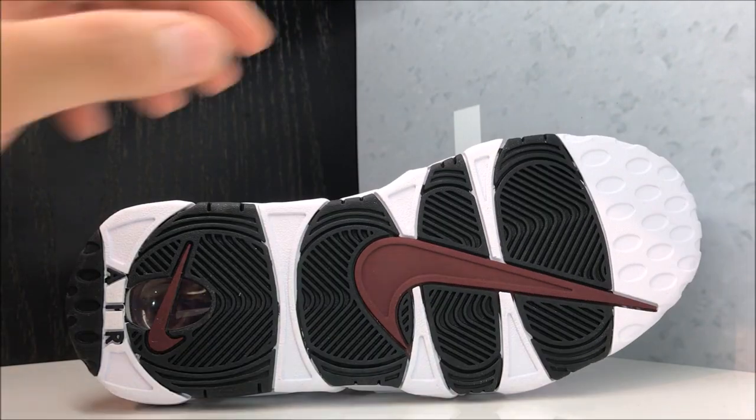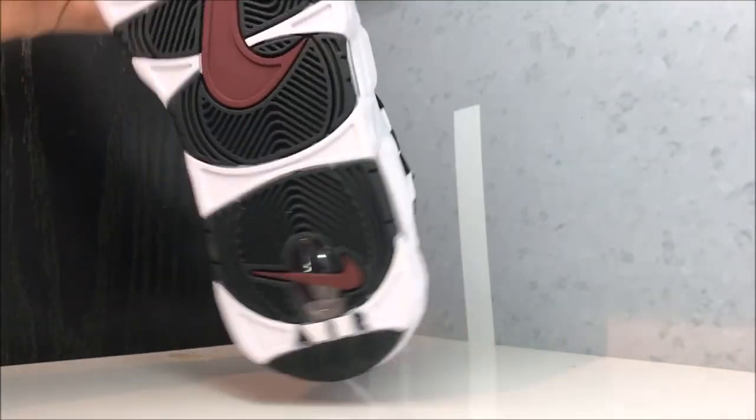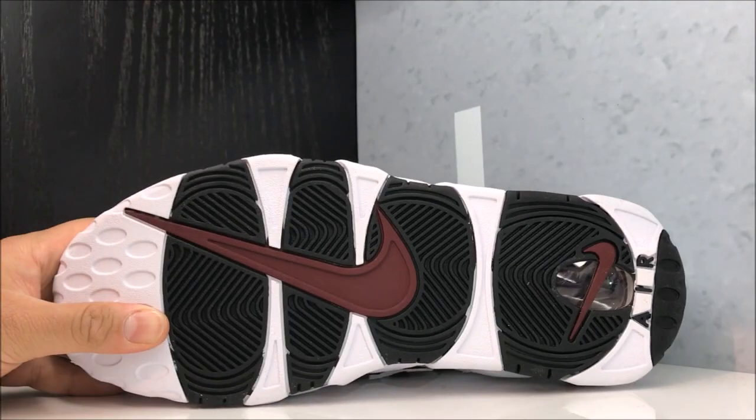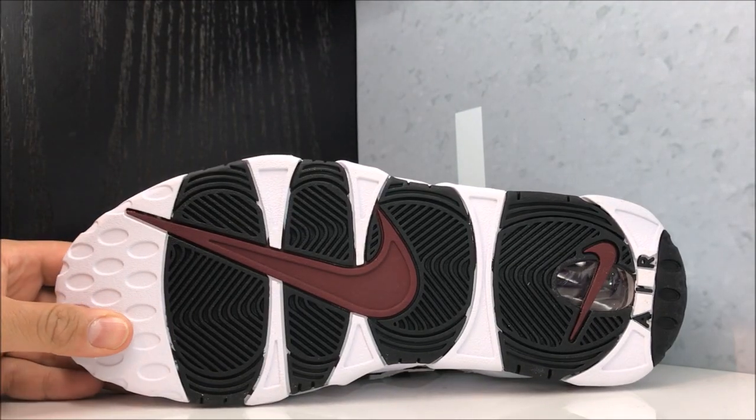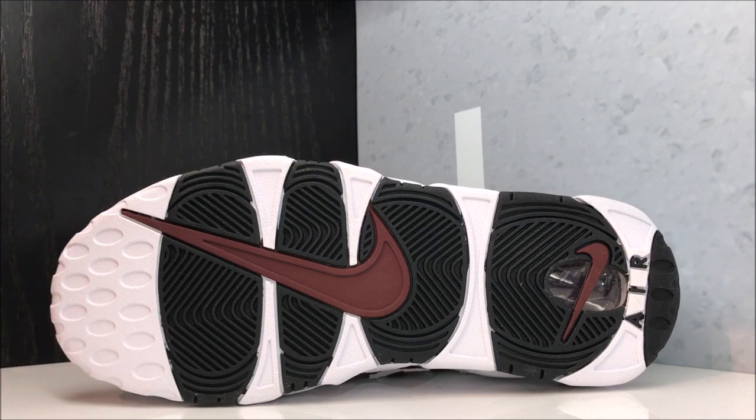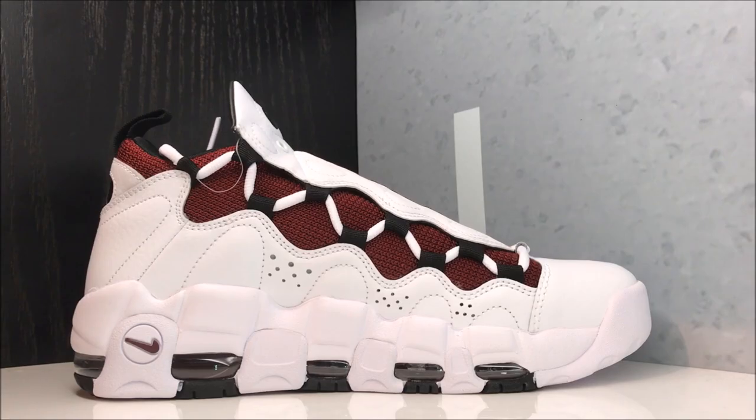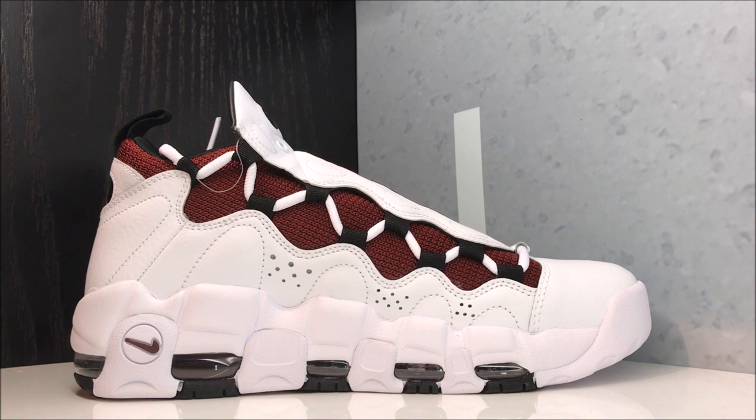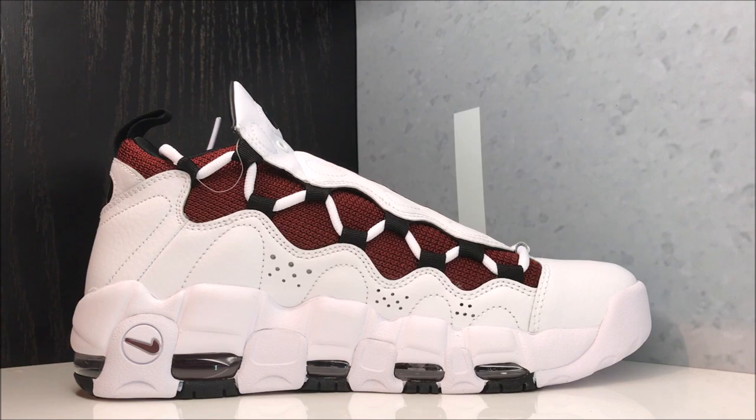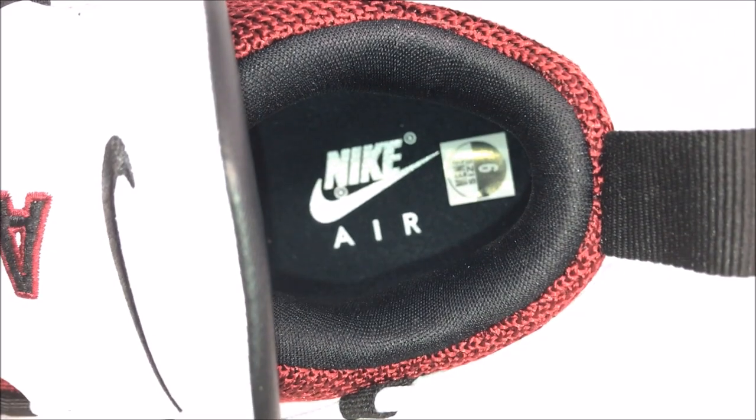Really a dope pair of kicks, I really am digging these. Let me know how you feel about them, hot or not, and thumbs up this video please. Looking at the medial side, I recommend going true to size as far as the fit. They fit like the Uptempo Mores, they really fit a lot like them.